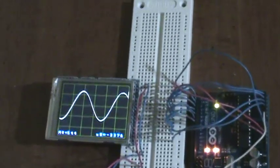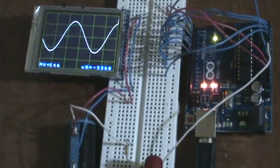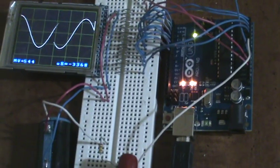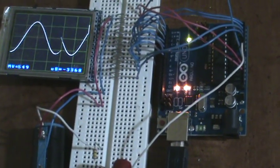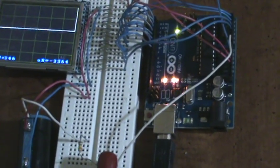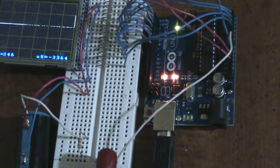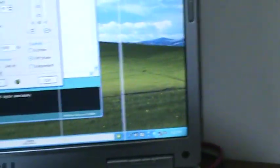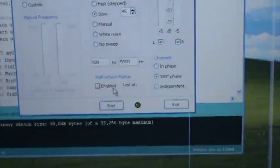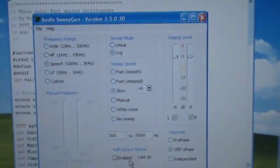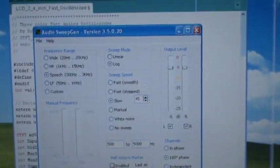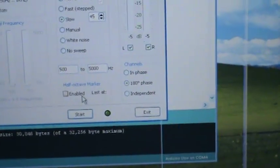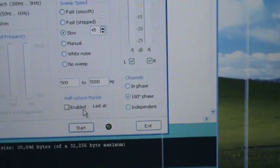I'll click this into sweep mode. I'm using the sweep gen setting the range to 500 Hertz to 5000 Hertz and hitting start.